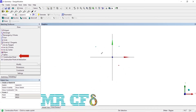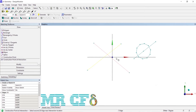Points are automatically constructed during edge creation at edge endpoints and centers. The points option allows cursor input of additional points which may or may not lie on edges. There is also an option that will place a point at the intersection of two selected edges. If the edges don't intersect but their extensions would, this extended intersection will be found.